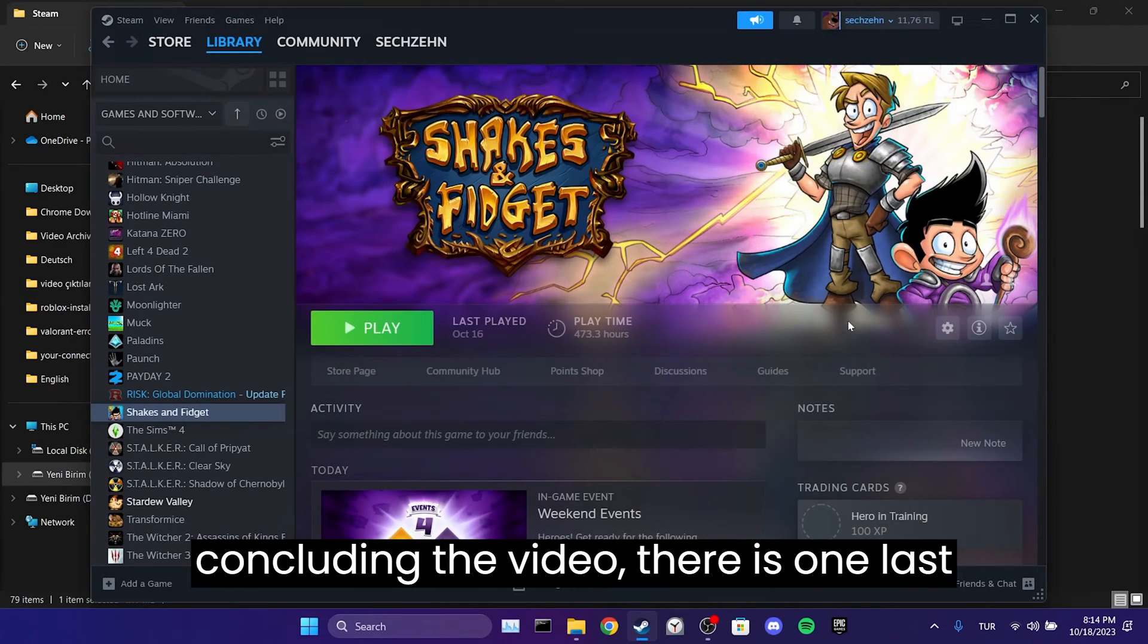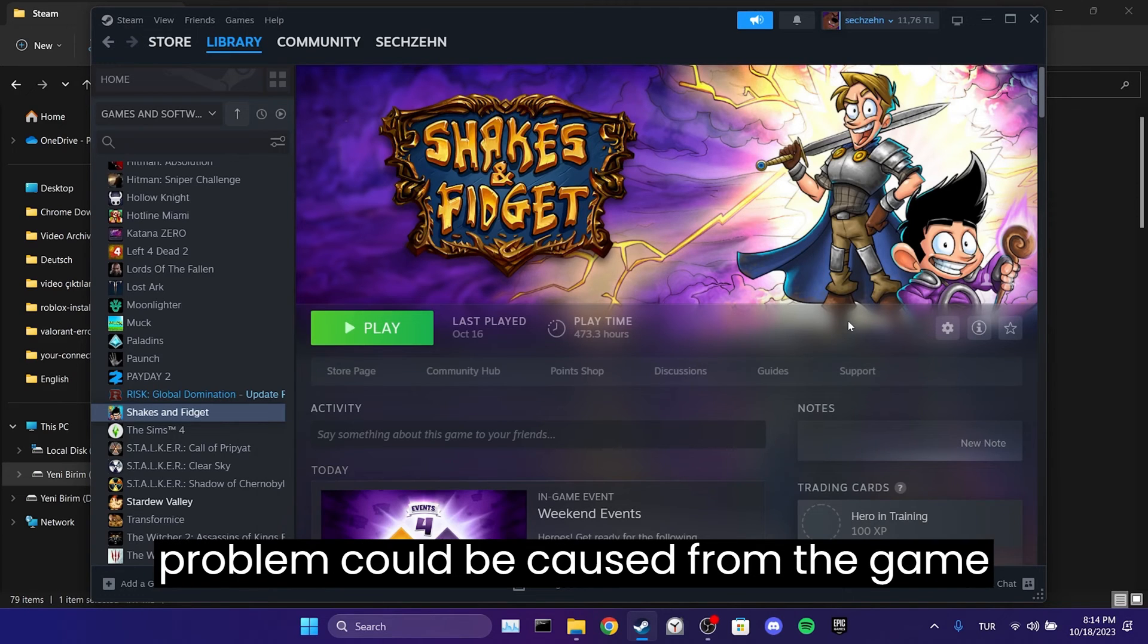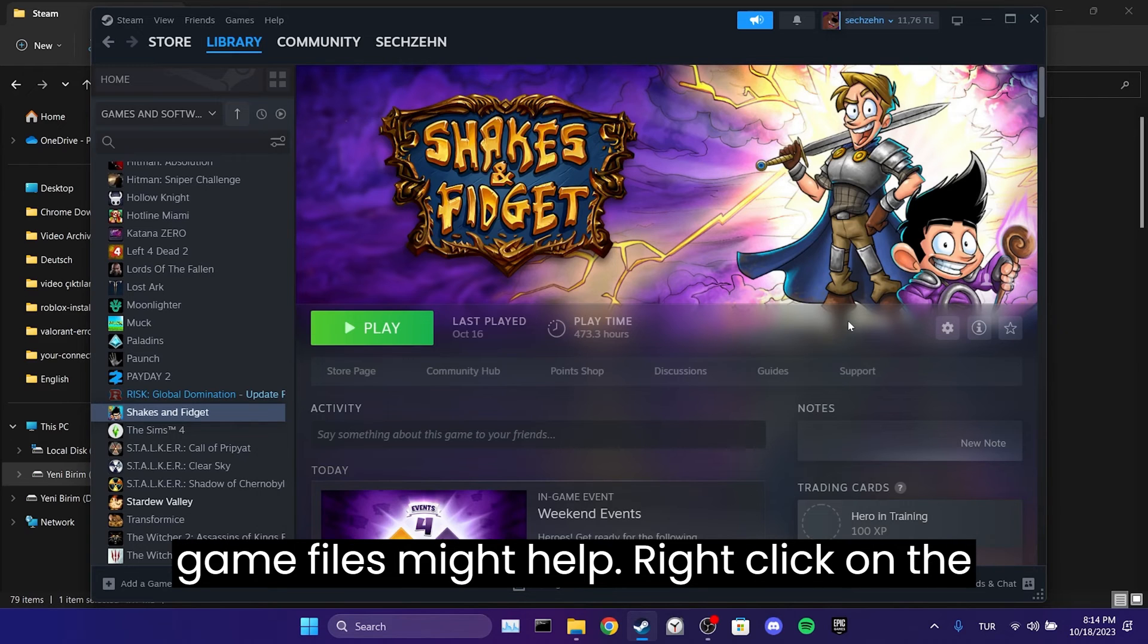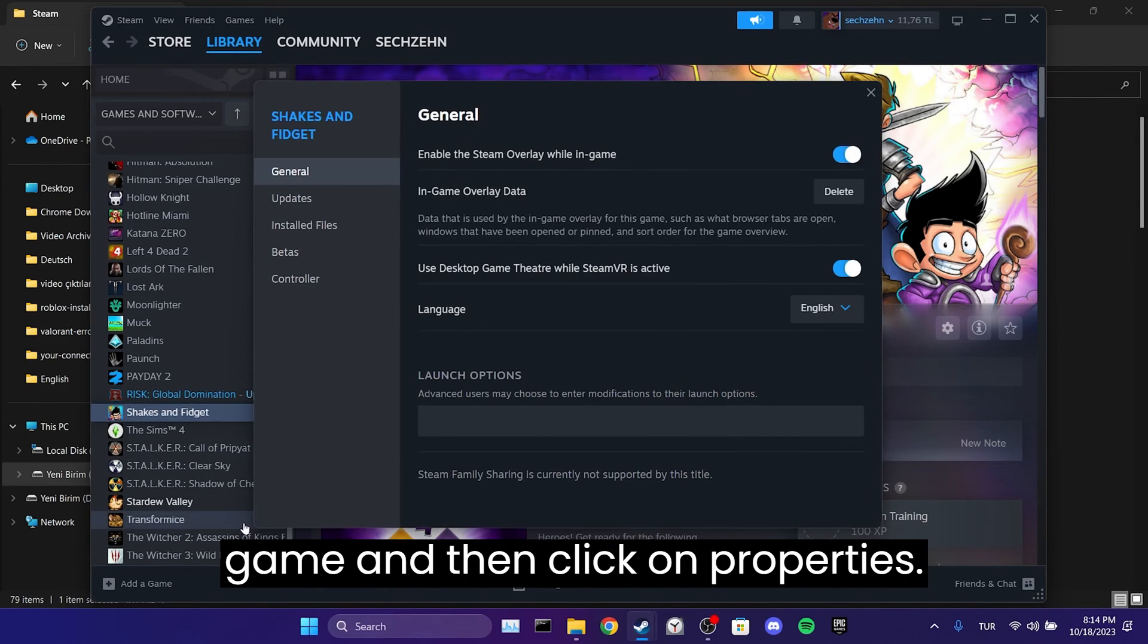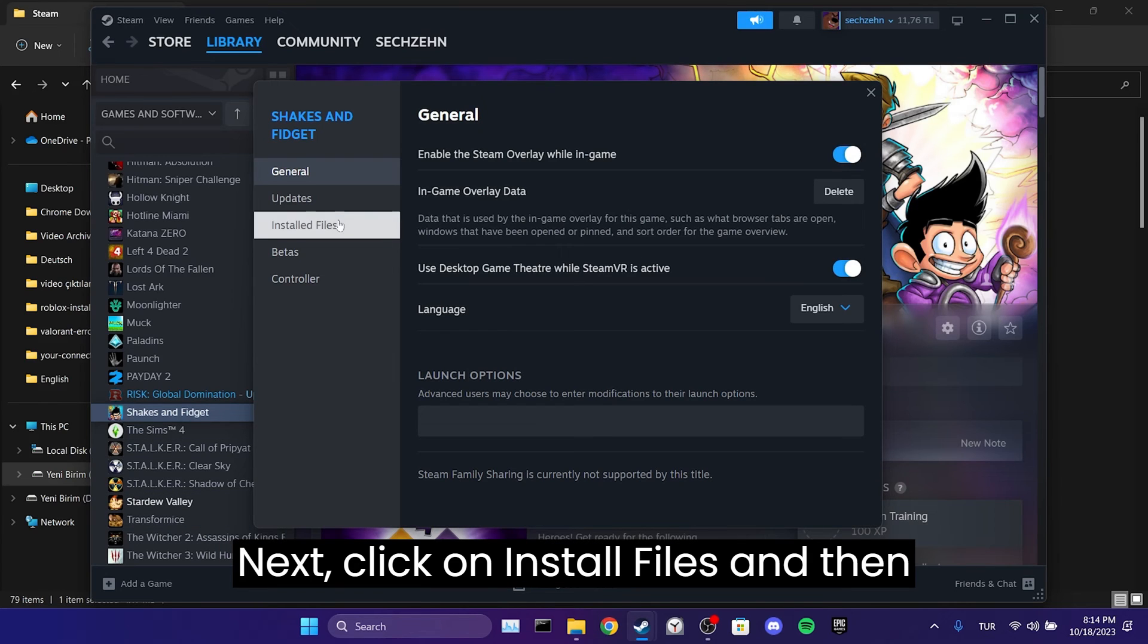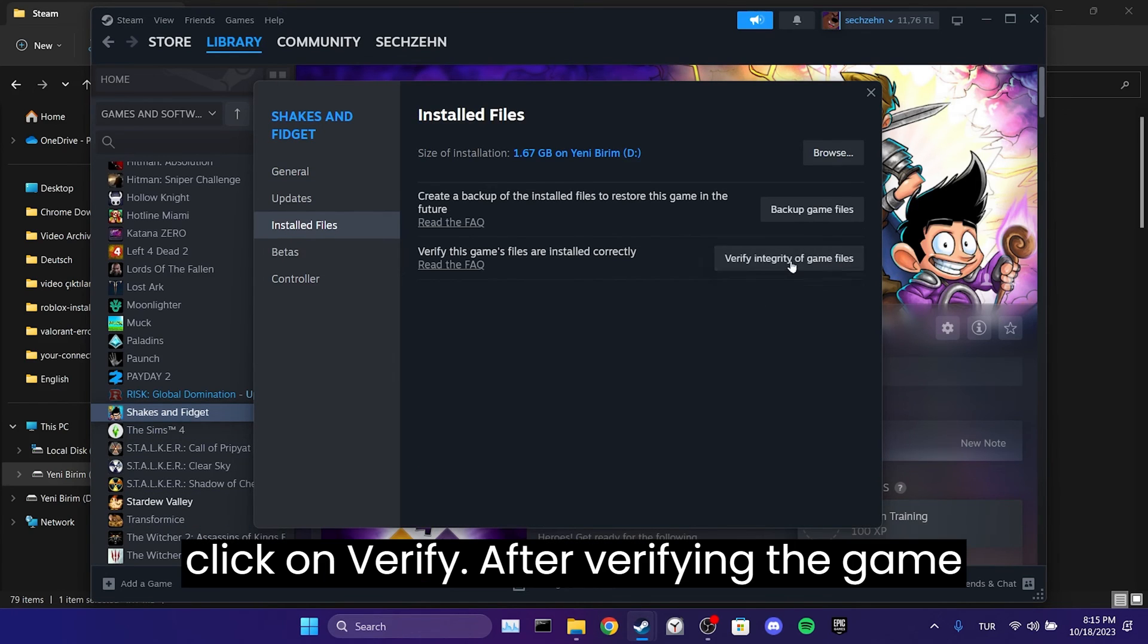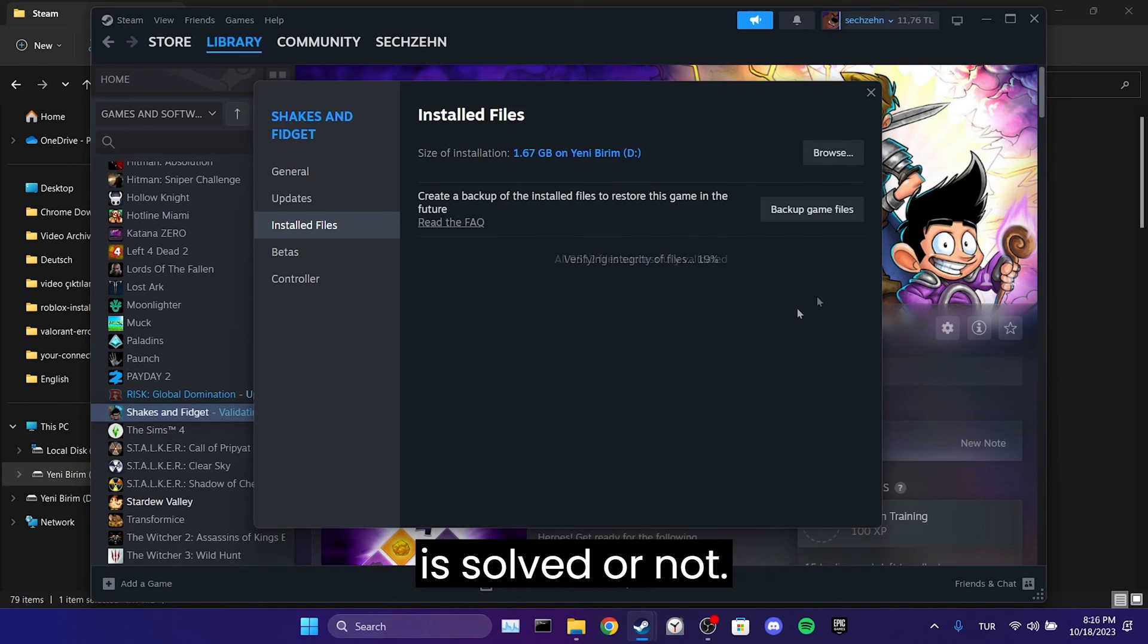Before concluding the video, there's one last solution I'd like to mention. The problem could be caused by the game itself. If that's the case, verifying the game files might help. Right-click on the game and then click on Properties. Next, click on Installed Files and then click on Verify. After verifying the game files, you can check whether the problem is solved or not.